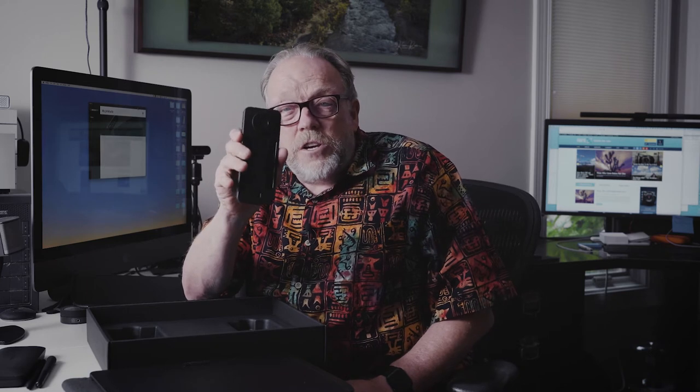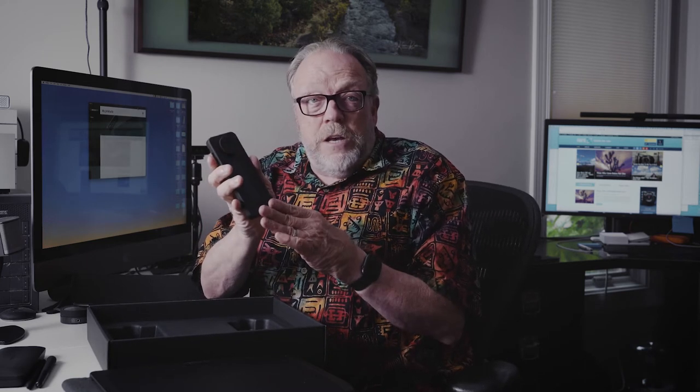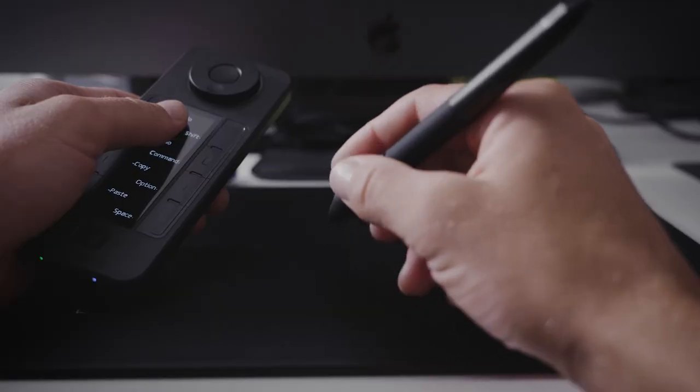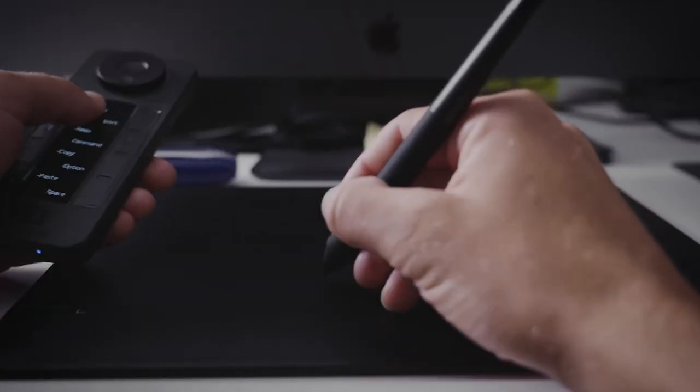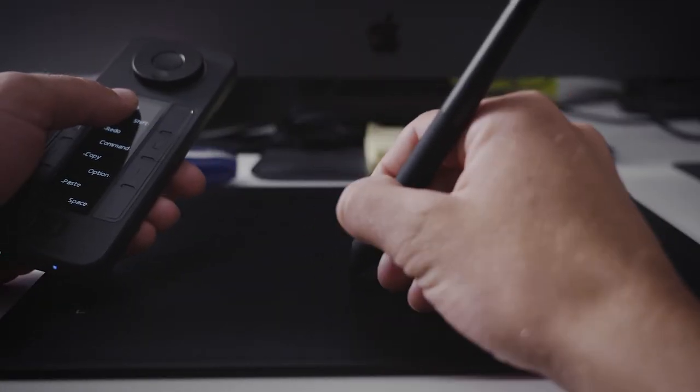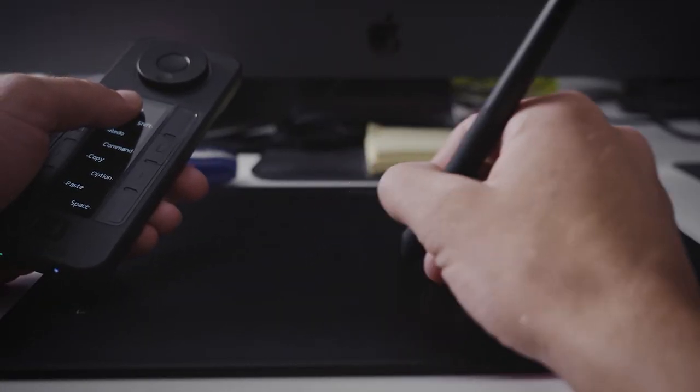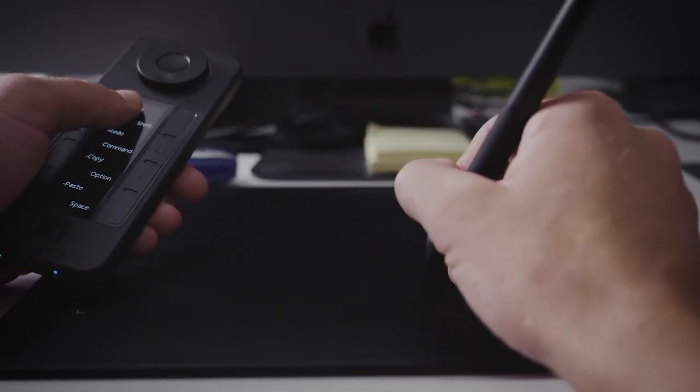So we're going to put that aside here for a minute. And what I really like is this controller. We'll go into this in a second when I show you how we set everything up. This changes and is completely customizable. So it allows you to work maybe with one hand on the tablet and one hand on the controller here.